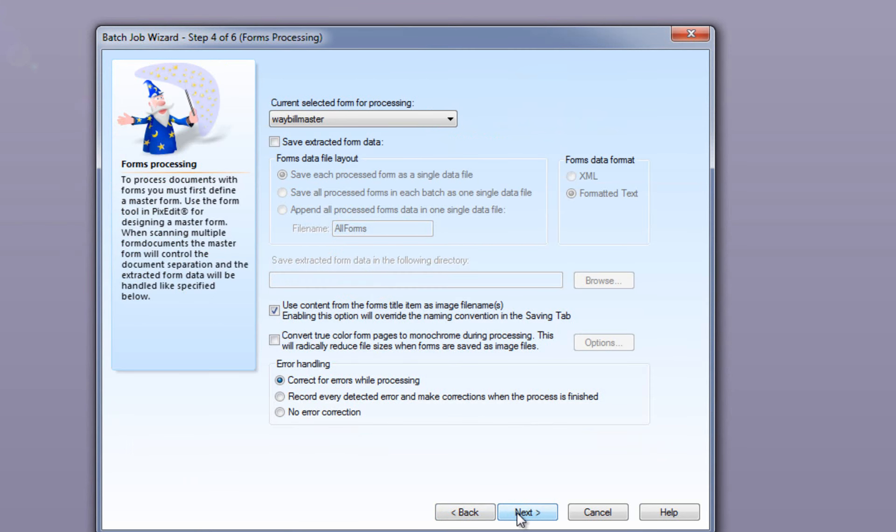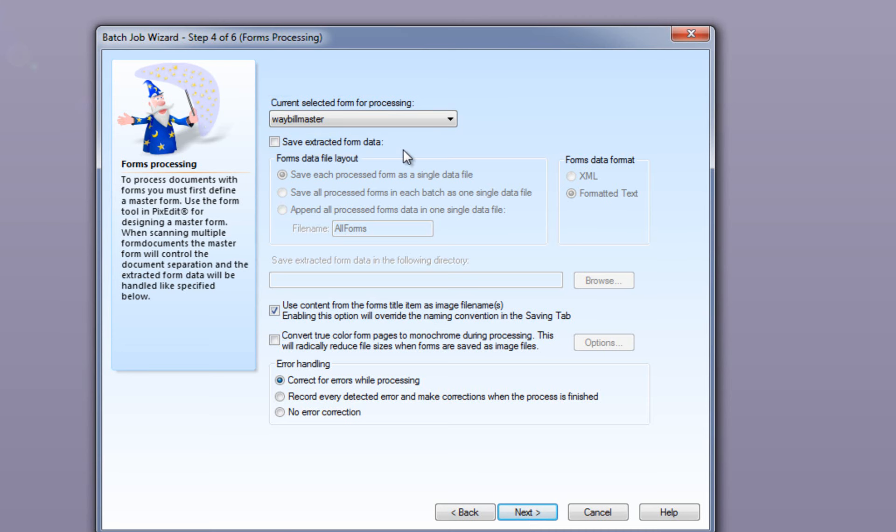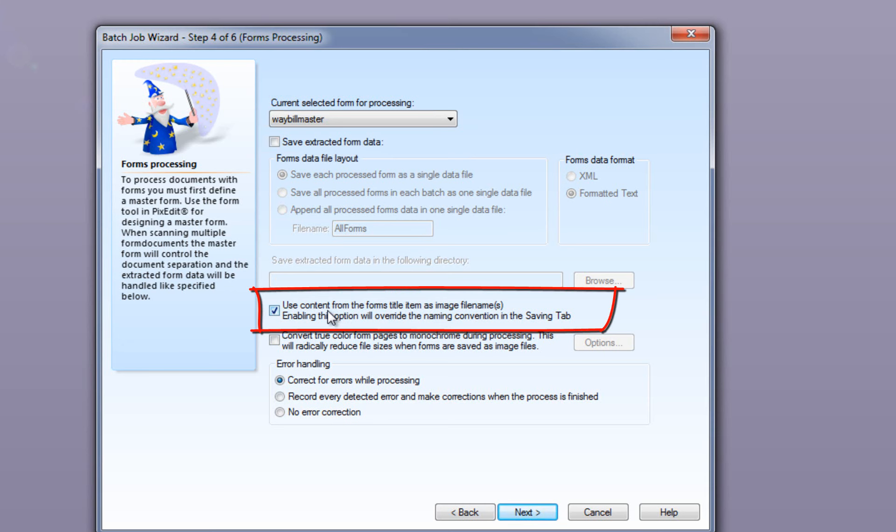Since we checked Process Selected Files as Forms earlier in Batch Wizard, this step displays various options for form processing. We choose the master form we just made, Waybill Master. As you remember, in this case we will not extract any data except from getting the new filename from the delivery number on each waybill.